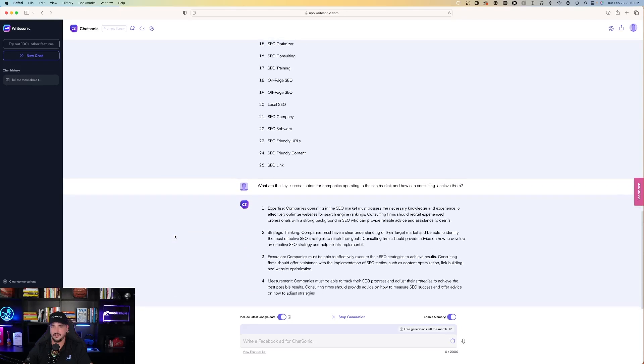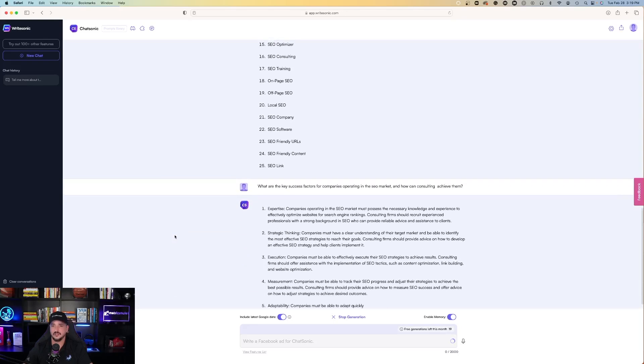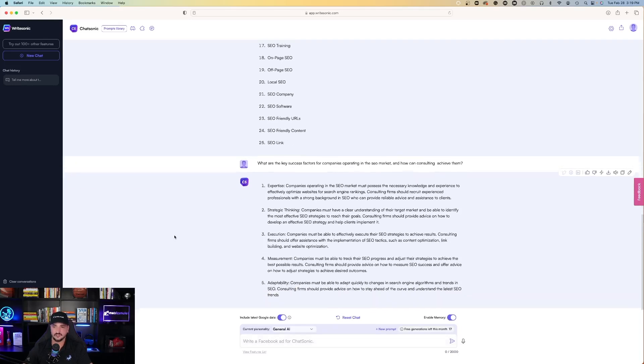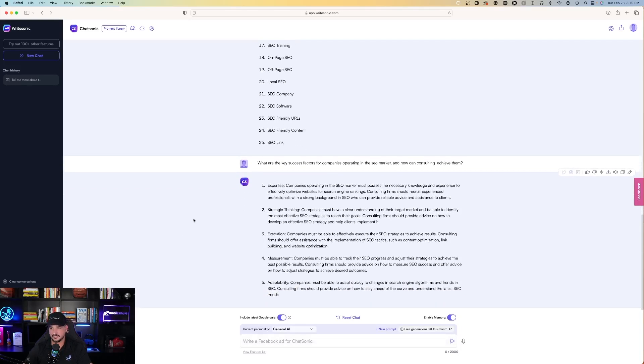Here, expertise. Companies operating in the SEO market must possess the necessary knowledge. Strategic thinking. Companies must have a clear understanding of their target market. It's pretty good.